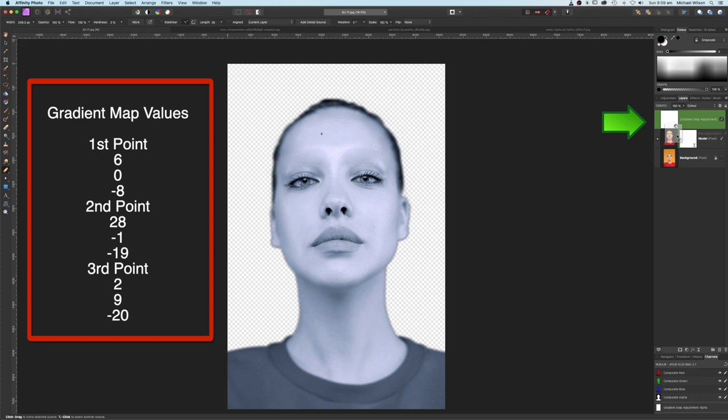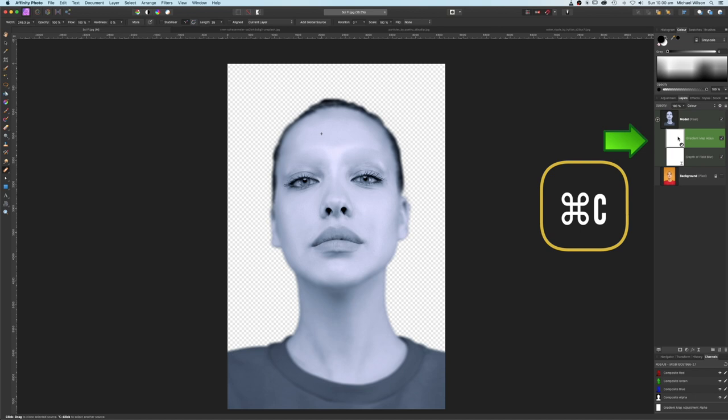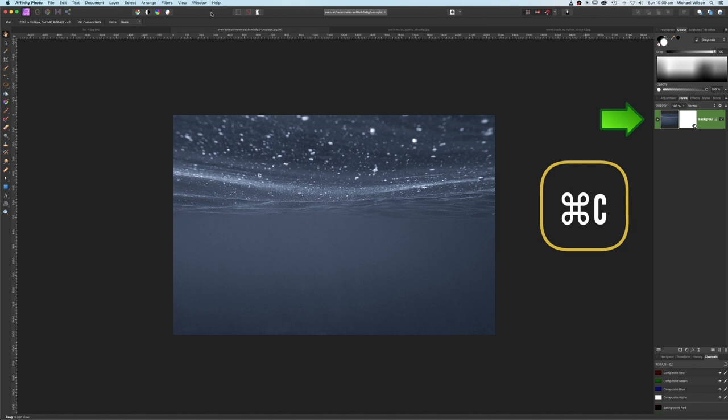Change the gradient map blend mode to Color and clip it to the model layer. Now we'll bring in our new background. I'm going to do a little bit of cheating — copy the gradient map from the model layer with Command C, come over to the background, Command V, and clip that to the background so we've got the same coloring. Then copy the whole thing, come over to the model layer, and Command V.